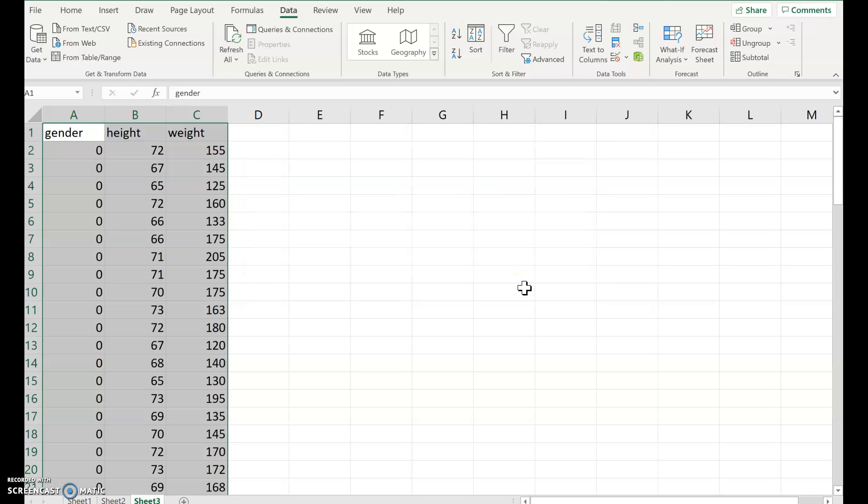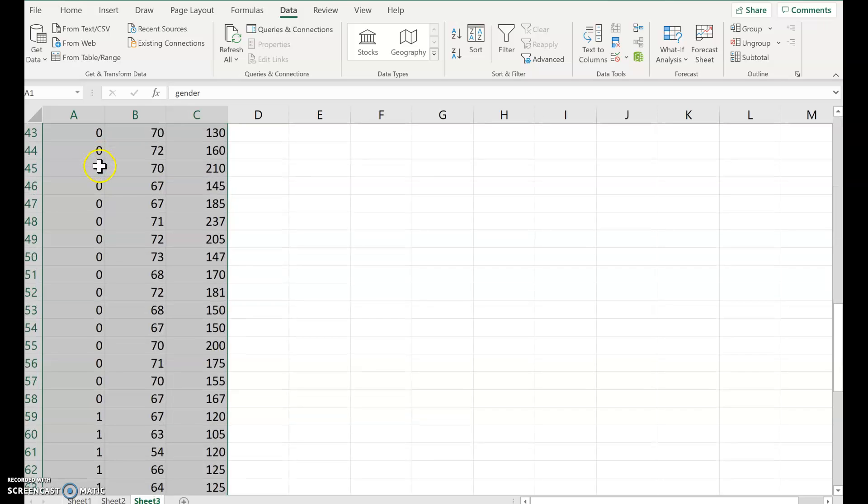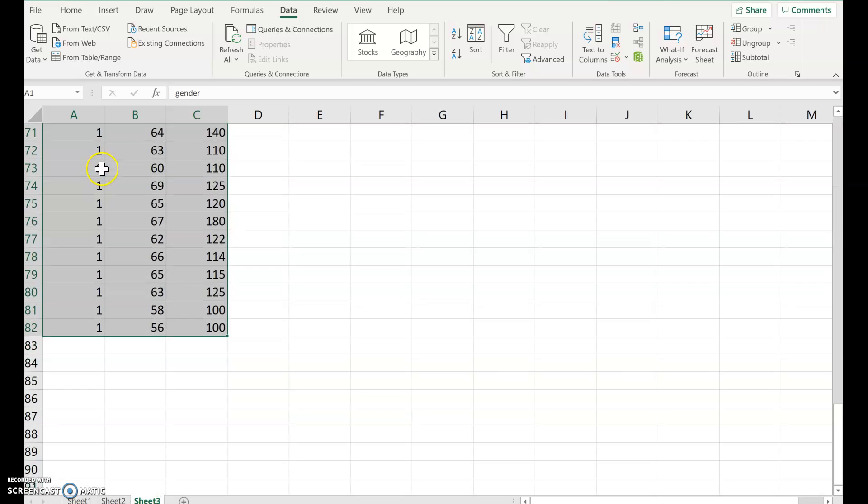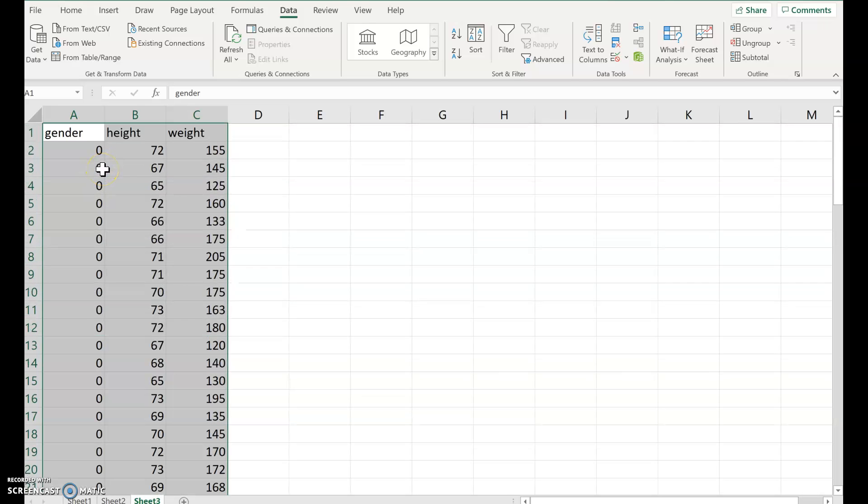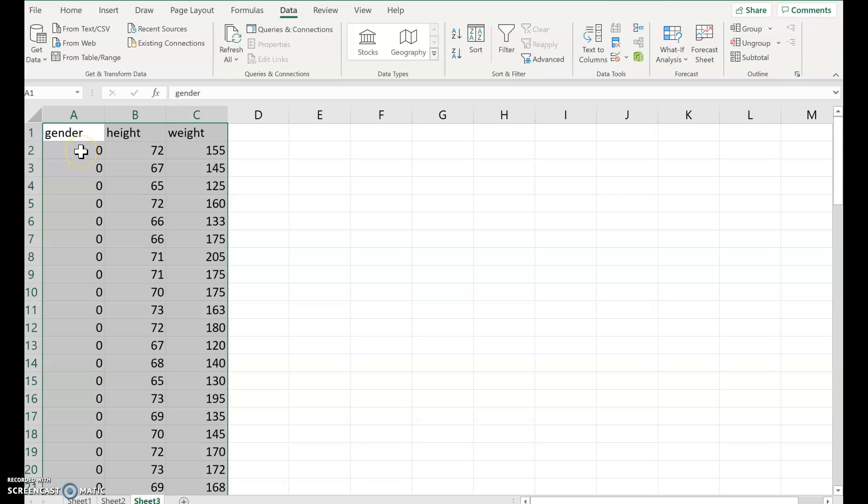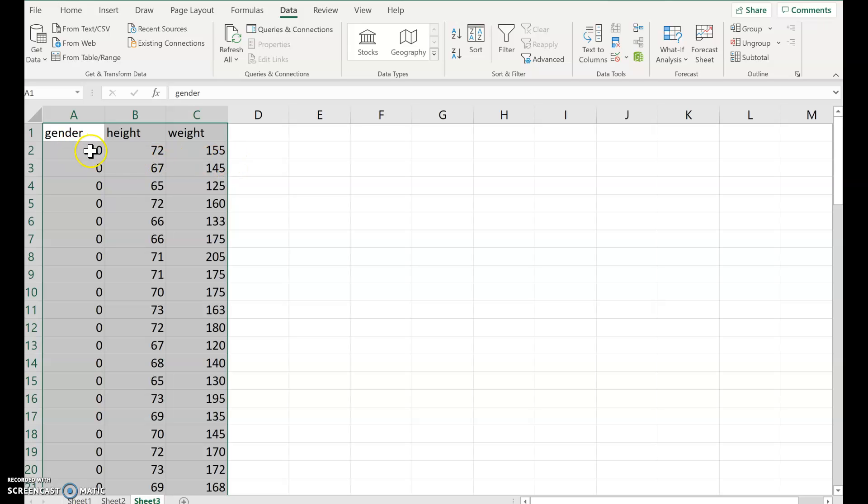So notice all the zeros are put first and all the ones come second. And not only that, but when you do the sort, the entire row goes with it. So this person here, gender zero, that person's height was 72, weight was 155. That was in the original data, the 72 and the 155 went together in the same column with the zero.